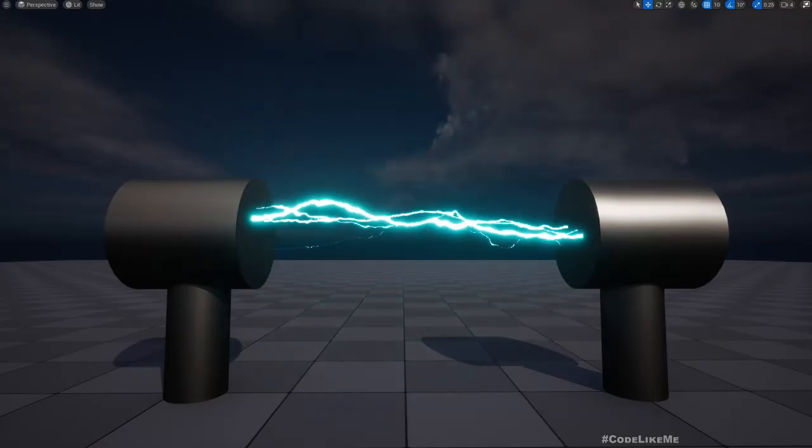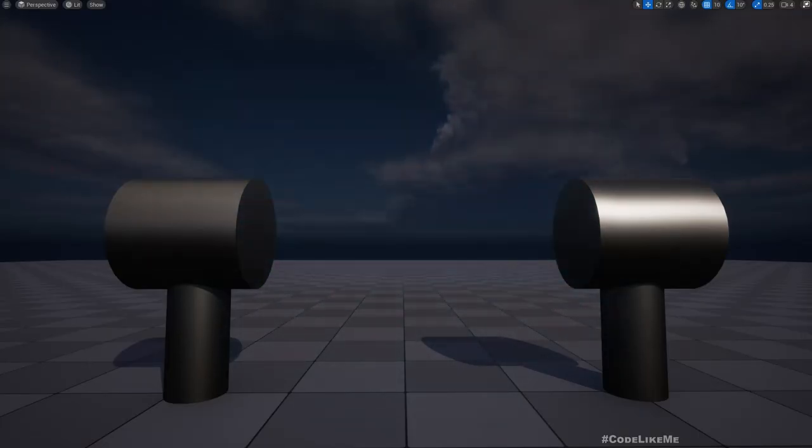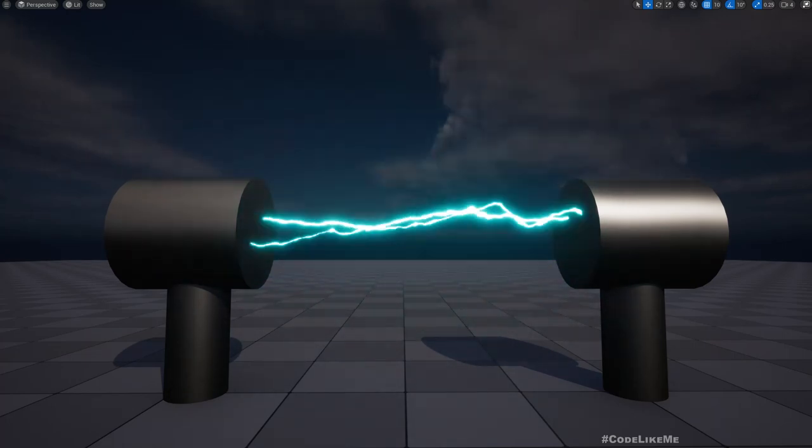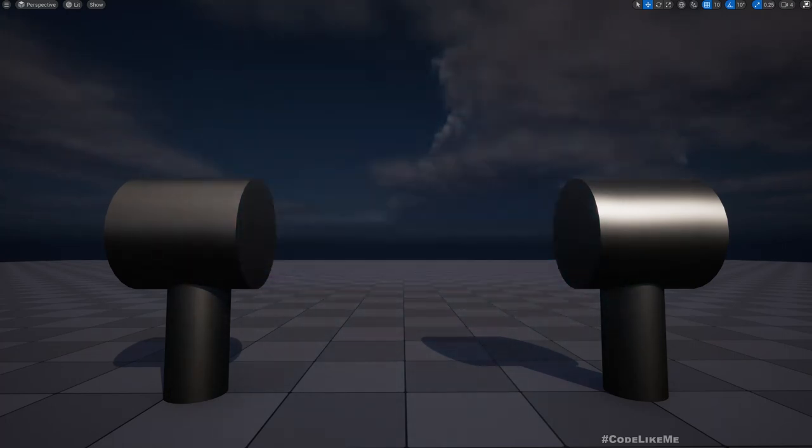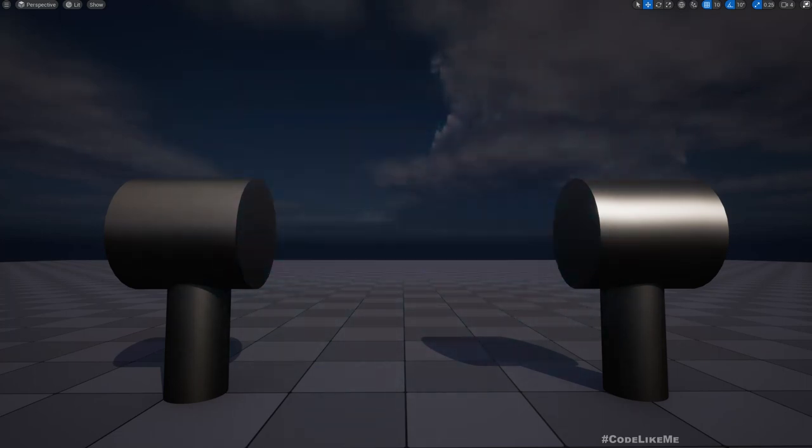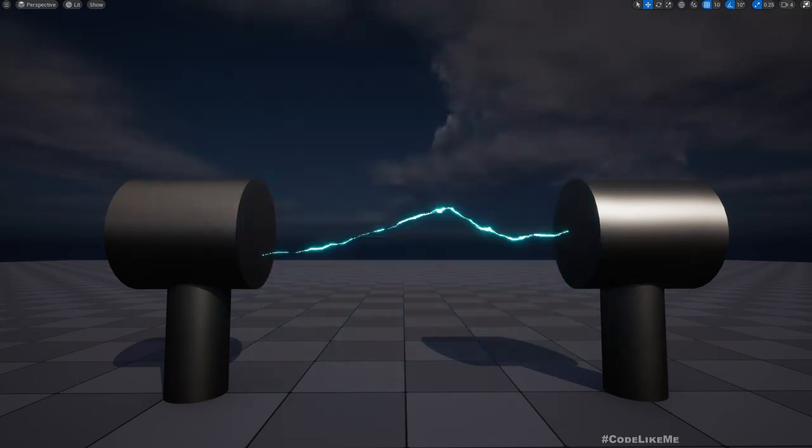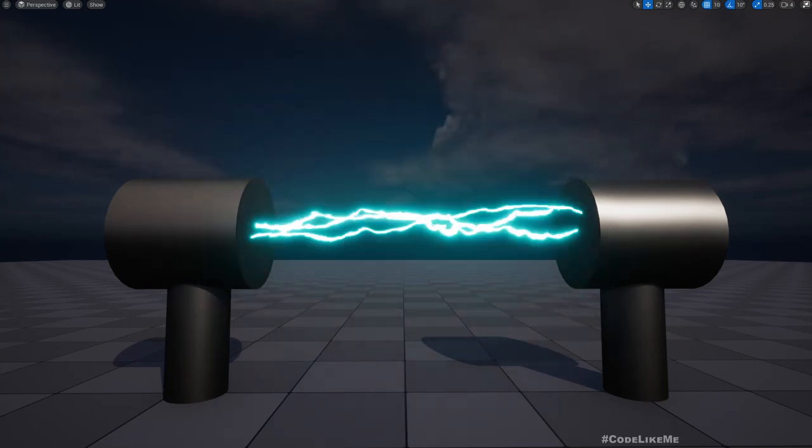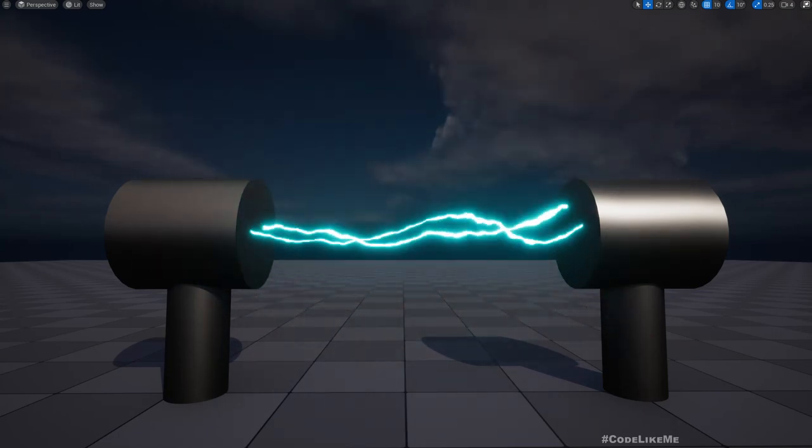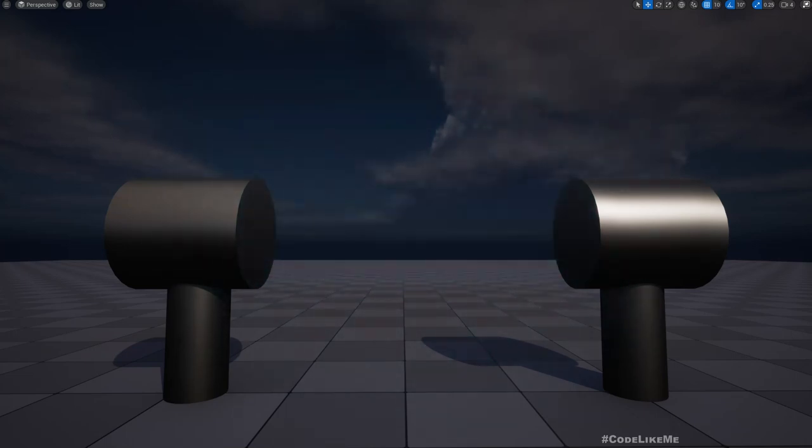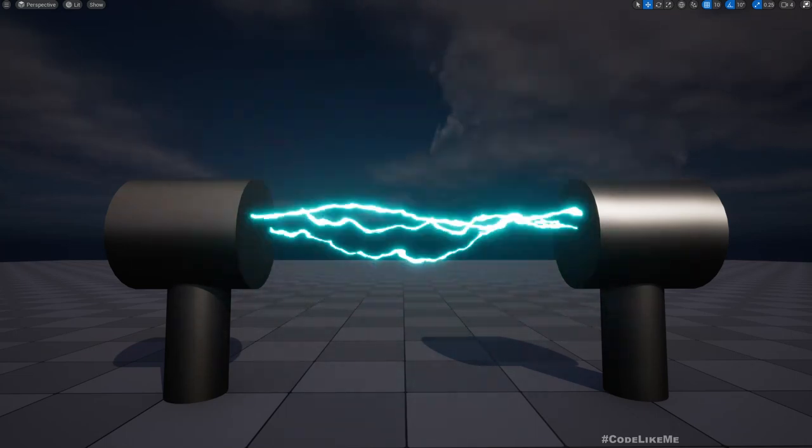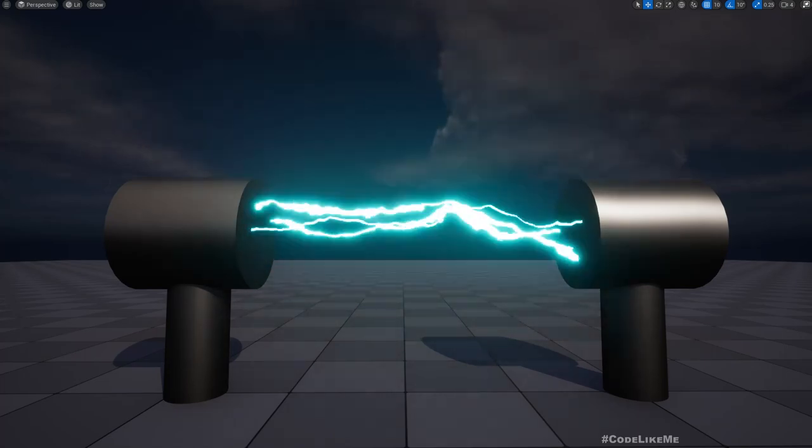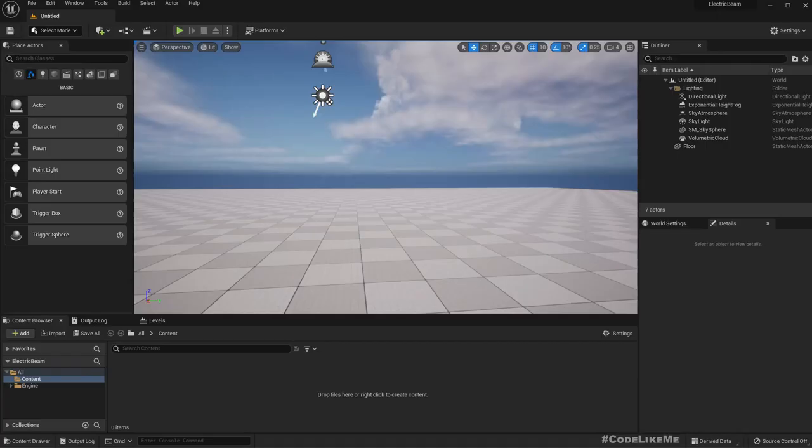Hello everyone, today we are going to implement this lightning streak material. This is not a particle system, this is just a simple material. I'm going to implement this today, but later on I am going to use this material and create a particle system. For now let's see how to implement this electric streak material.